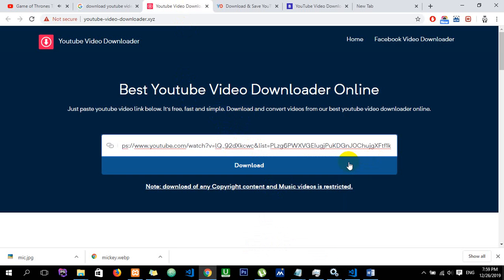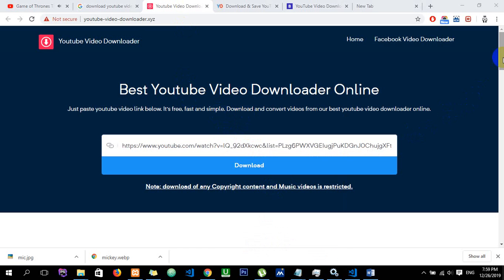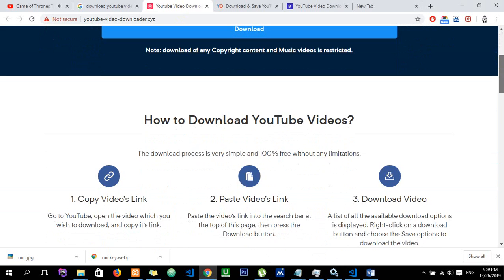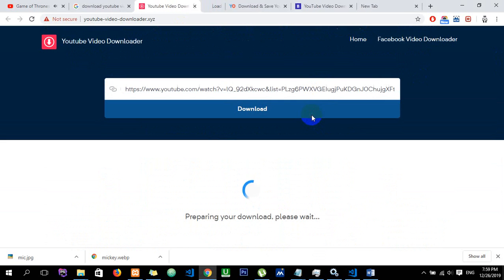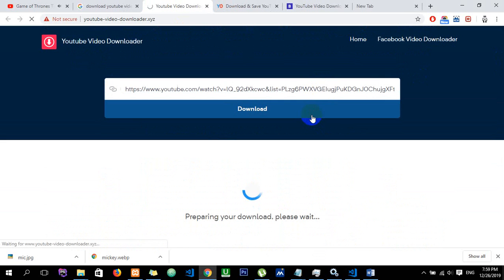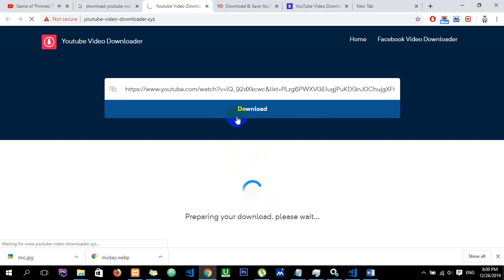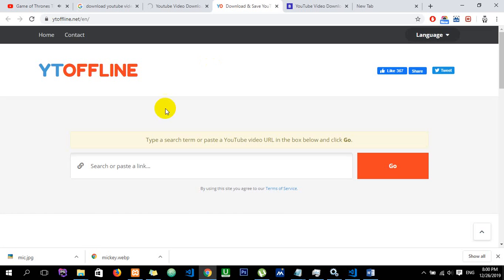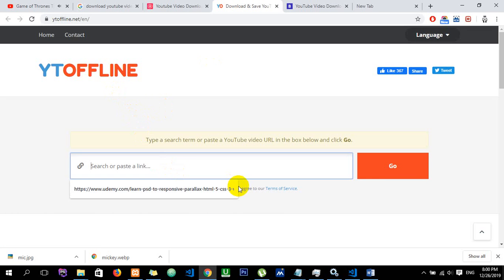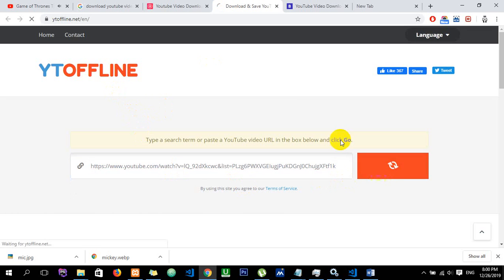Click on the site and paste your YouTube link. This is how you can do it. You can see the resolution options available for download.